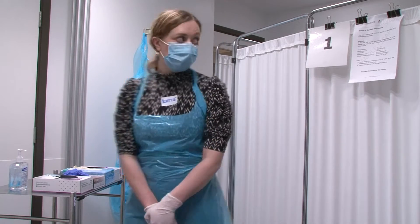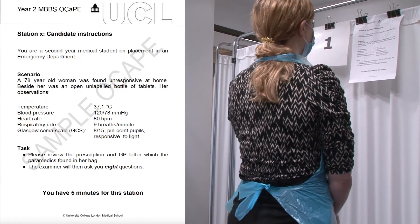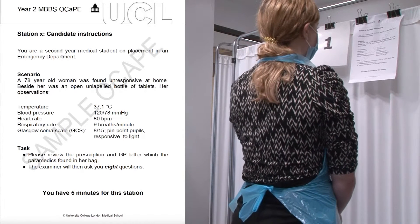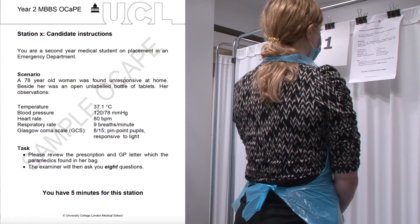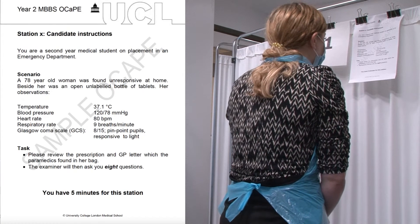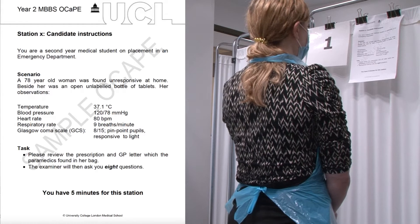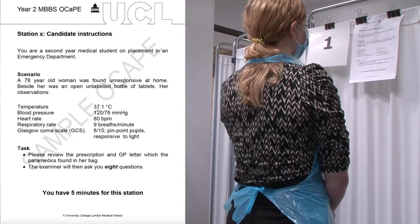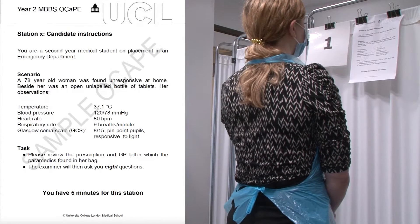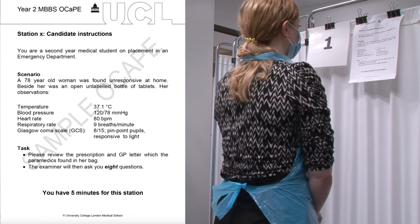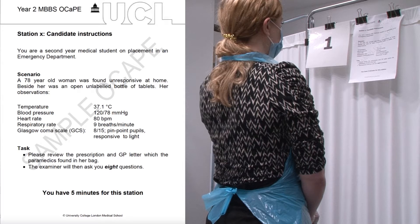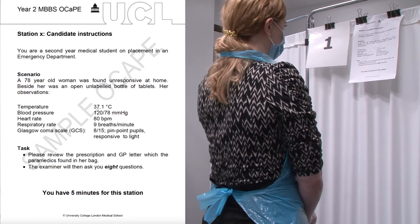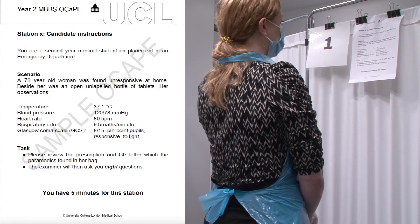Please begin your one minute reading time. So let's read through these candidate instructions. You are a second year medical student on placement in an emergency department. A 78 year old woman was found unresponsive at home. Beside her was an open unlabelled bottle of tablets. Her observations: temperature 37.1, blood pressure 120 over 78, heart rate 80, respiratory rate 9, Glasgow Coma Scale 8 out of 15, pinpoint pupils responsive to light. The task says: please review the prescription and GP letter which the paramedics found in her bag. The examiner will then ask you eight questions. You have five minutes for this station.